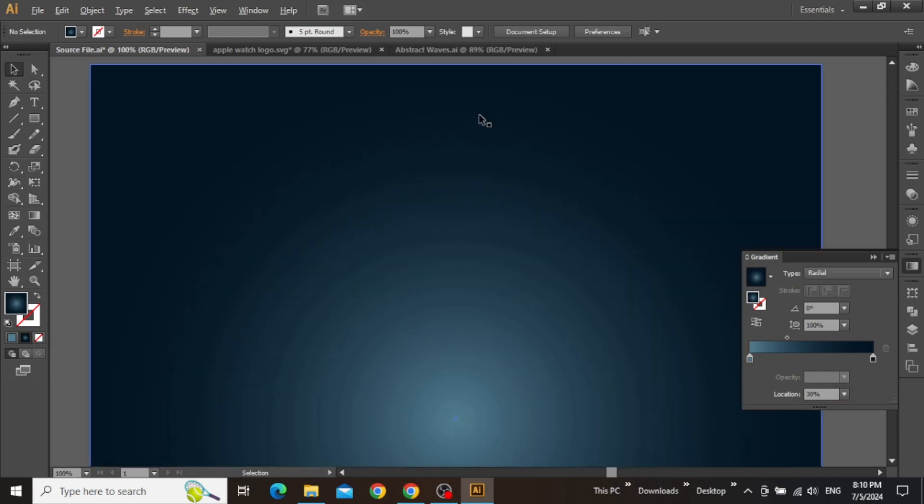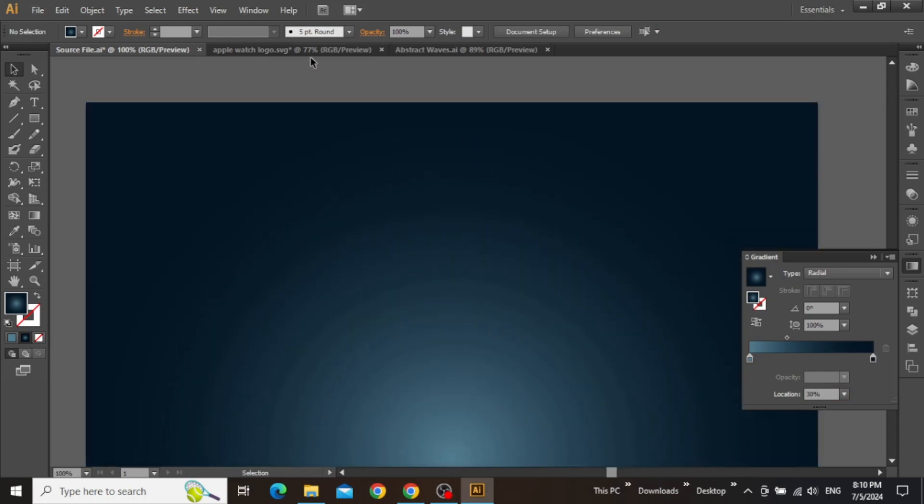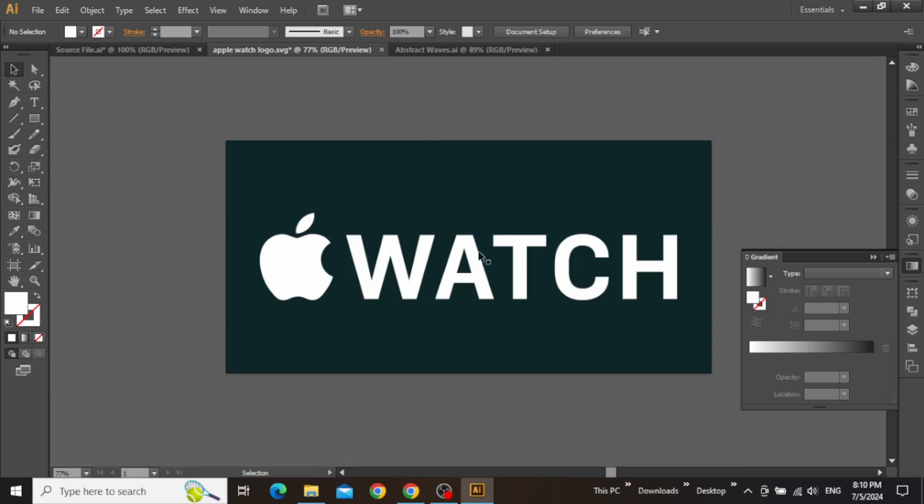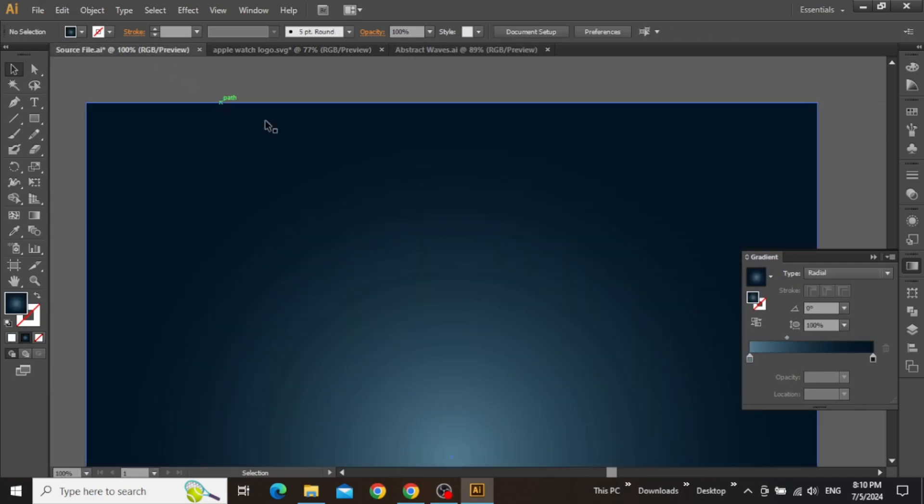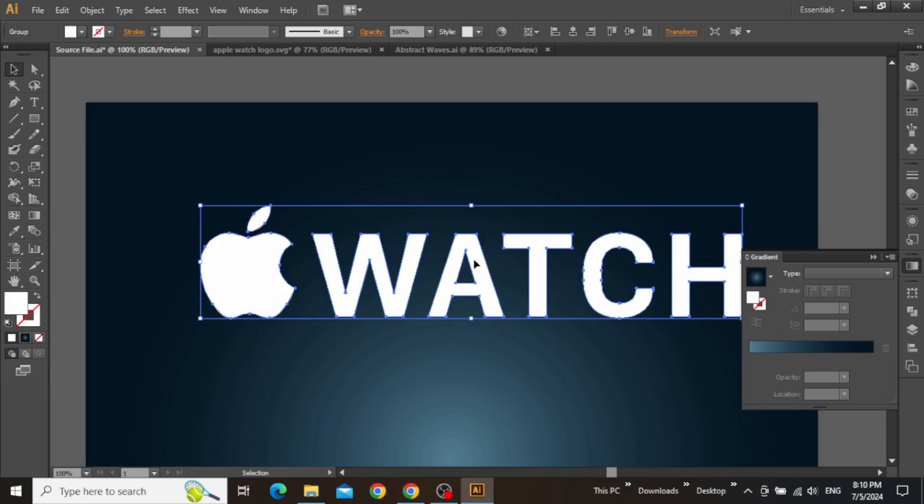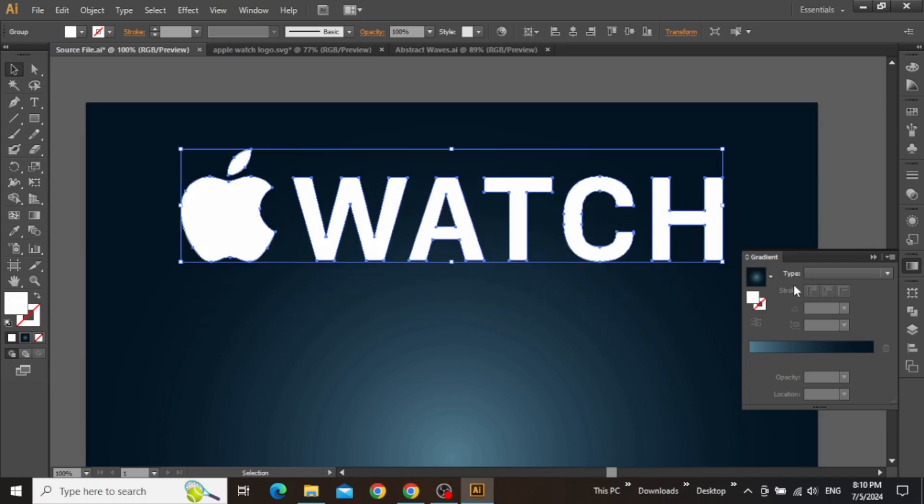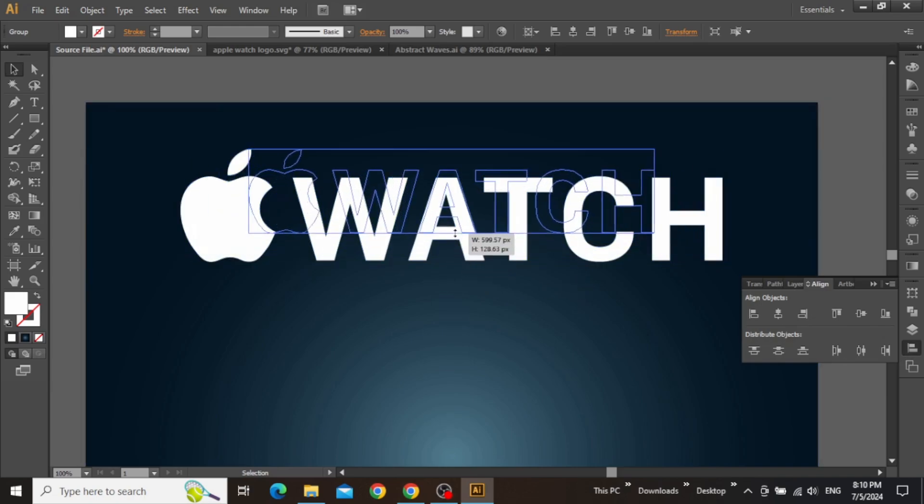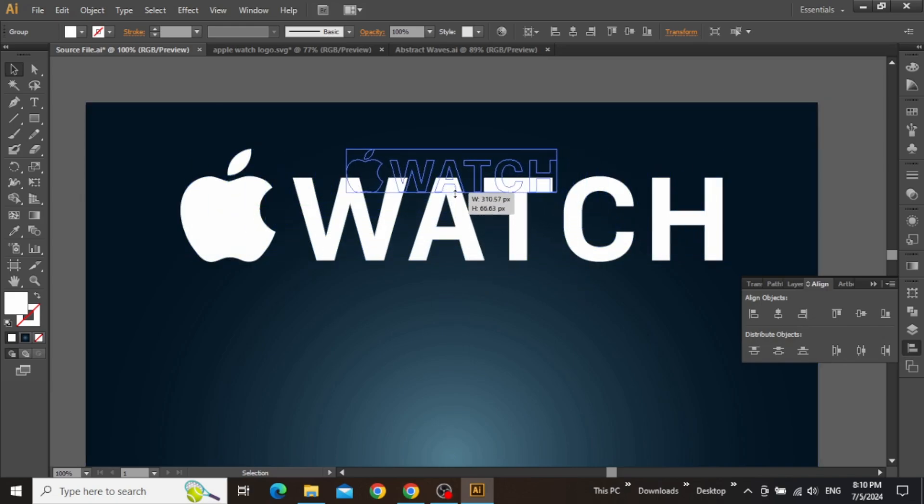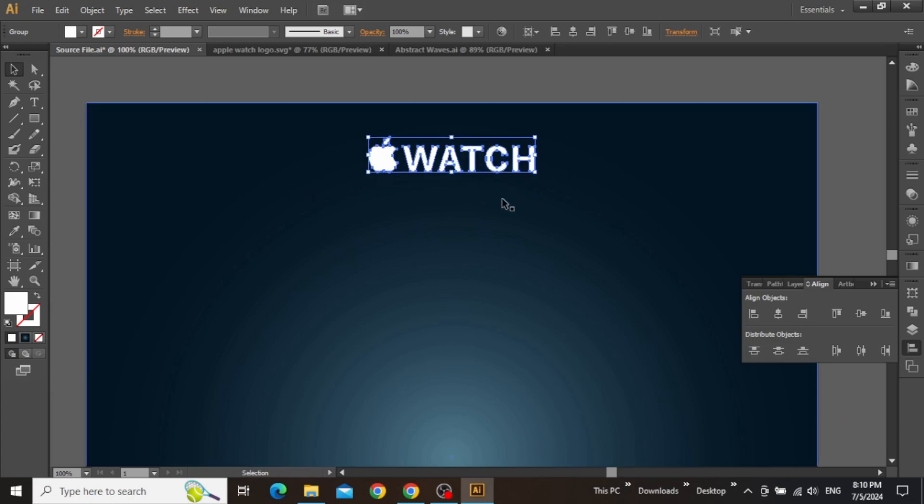So the next thing we can do is add our brand logo at the top. I'm using this Apple Watch logo for practice purposes, but you must try to use a logo that is free to use for commercial projects. Simply drag your logo in Illustrator, align it to the center, and then scale it down quite a bit. Then adjust its position at the top just like this.